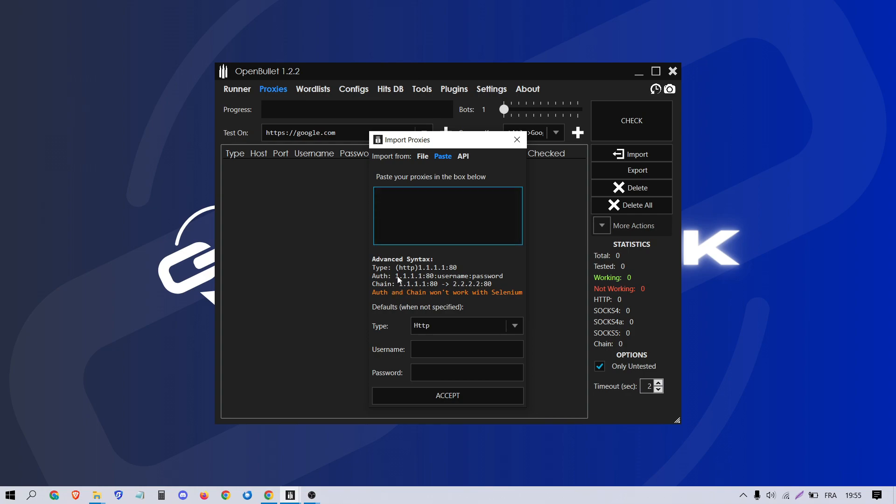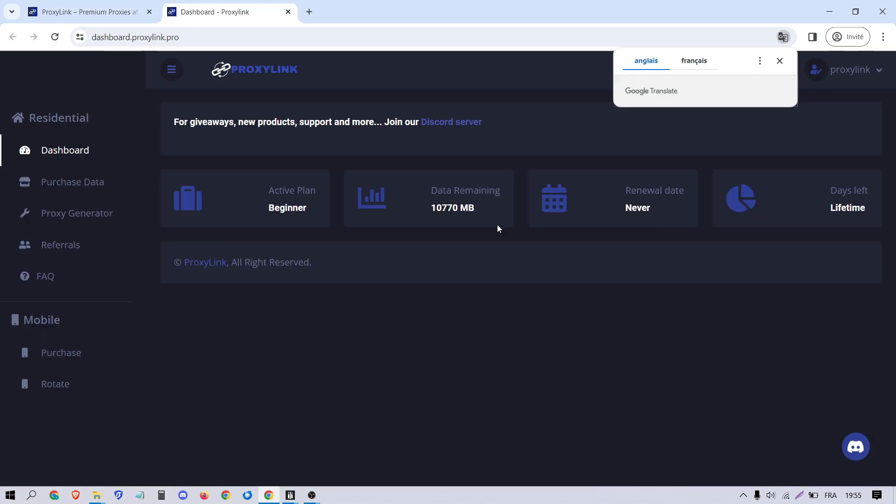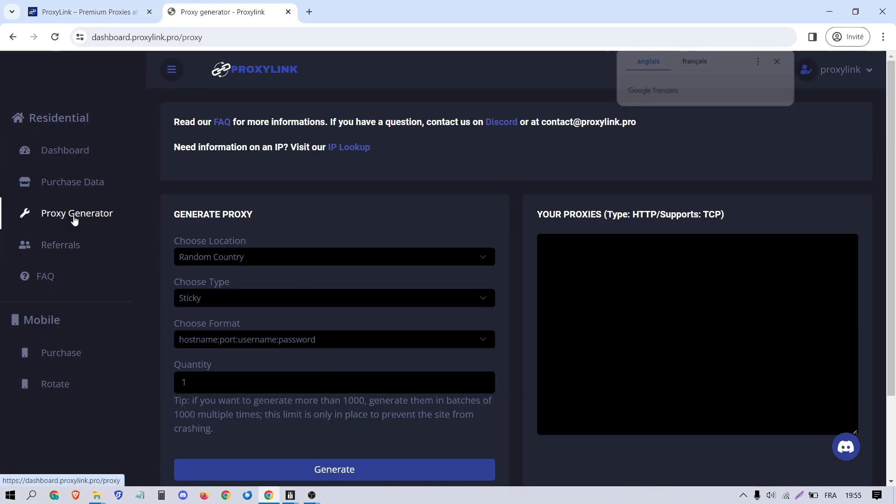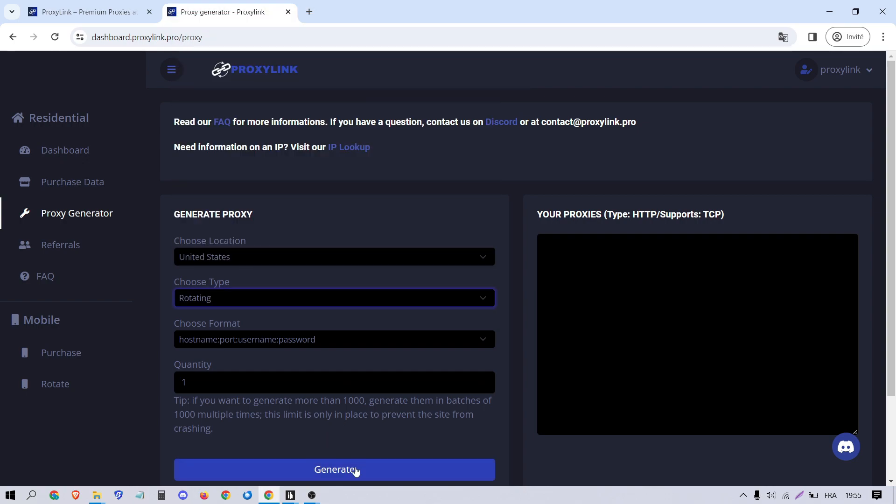Now, go to your proxy provider like Proxylink and access the Proxy Generator section. Enter your desired information, generate the proxy and copy it.